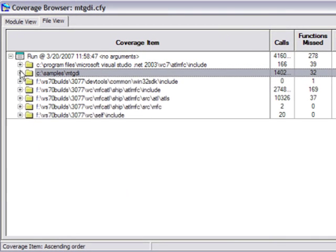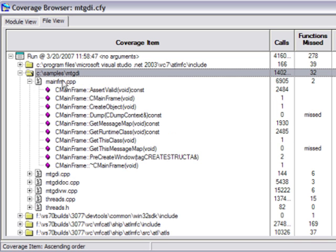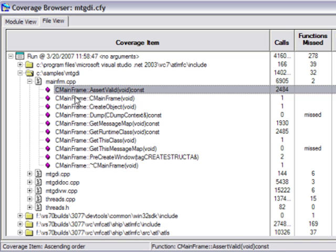In the example here, we drill into mainframe.cpp. Taking the top function as an example, we see that assertValid was run 2,484 times. But now you want to share this data with someone or even a team who doesn't have Pure Coverage installed on their machine. No problem.